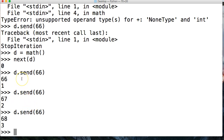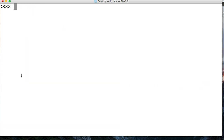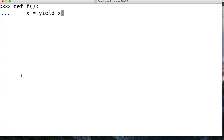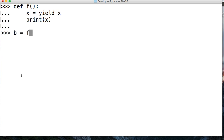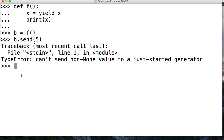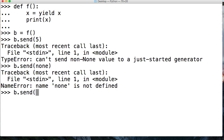Now, if you're using the send method on a generator function, you must initiate the function before you send a value. Let's take a look at that. We're going to say define f, and we're going to say x is equal to yield, and then print x. We'll say b is equal to f, the function call. And then we'll say b.send(5). We get an error: can't send non-None value to a just-started generator. So if we did b.send(None)...